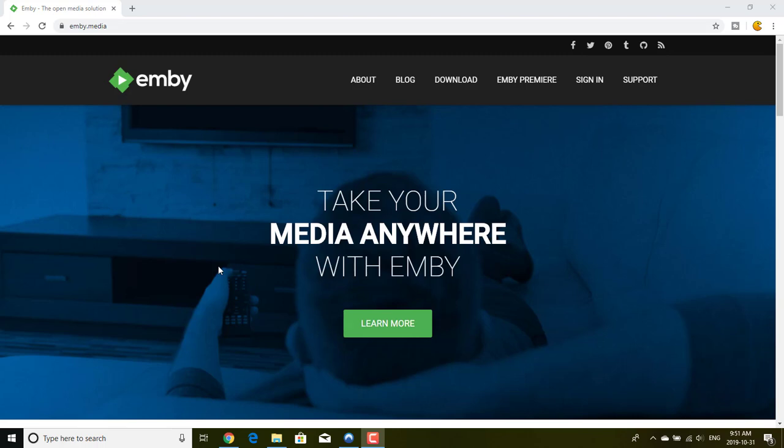Hey, what's up guys and welcome to this new Pendadis video. Today I'm going to talk about a very specific topic and present a very good product, and this product is called Emby. As you can see, I am on the website of Emby and I will try to show you what you can do with this piece of software.